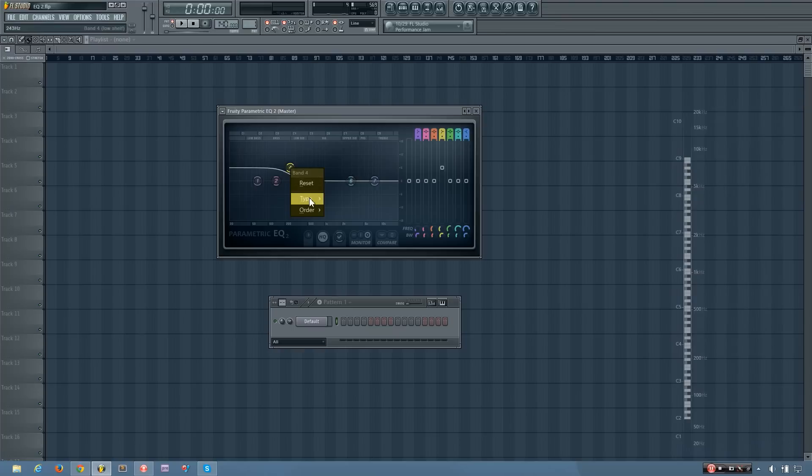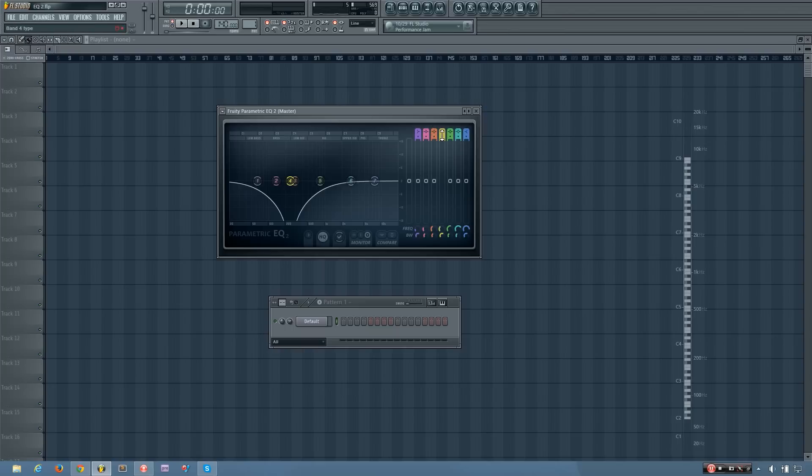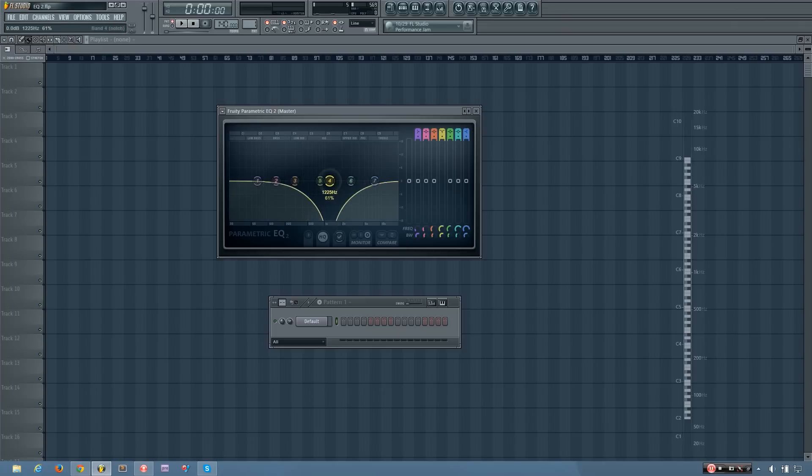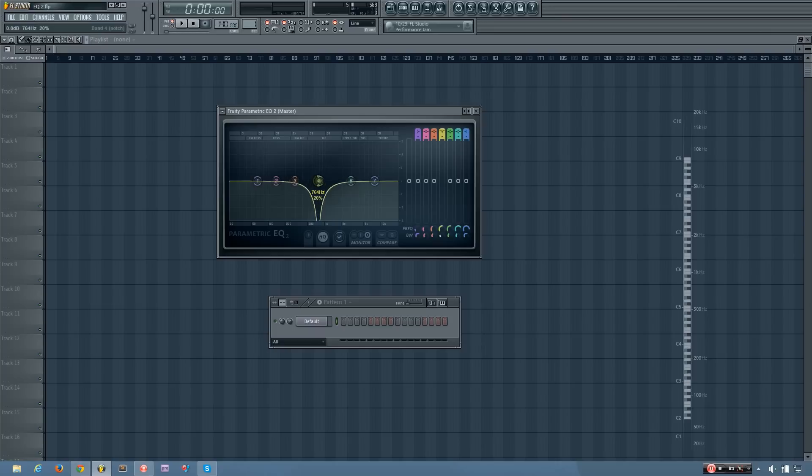And then you have your band stop, which if you're over here in the tips bar, it'll call it a notch filter. So I'm not sure why they used two different terms for the same thing, but both terms mean the same thing. And what that does is it just cuts out the selected frequency entirely.